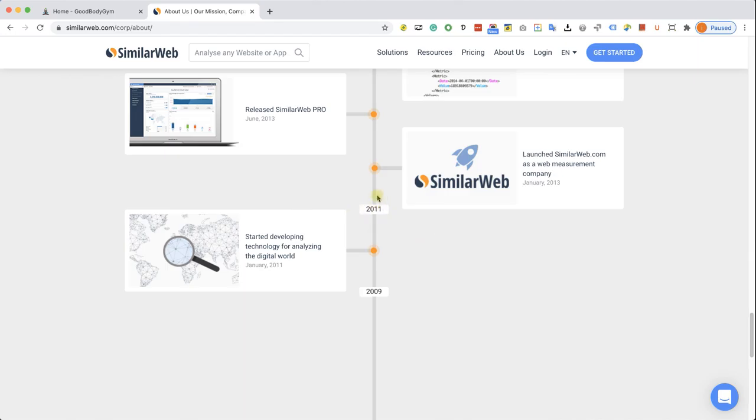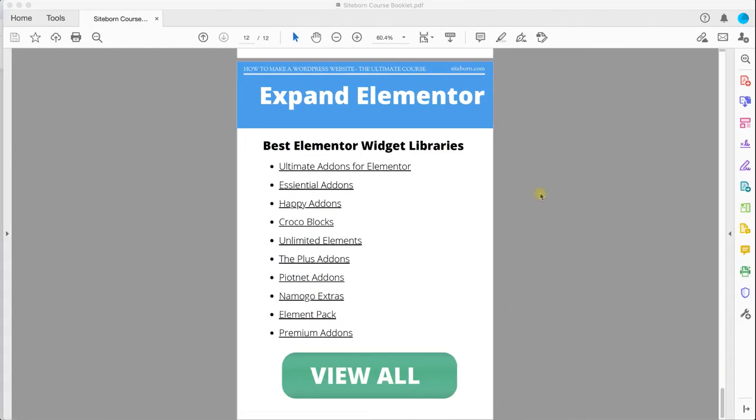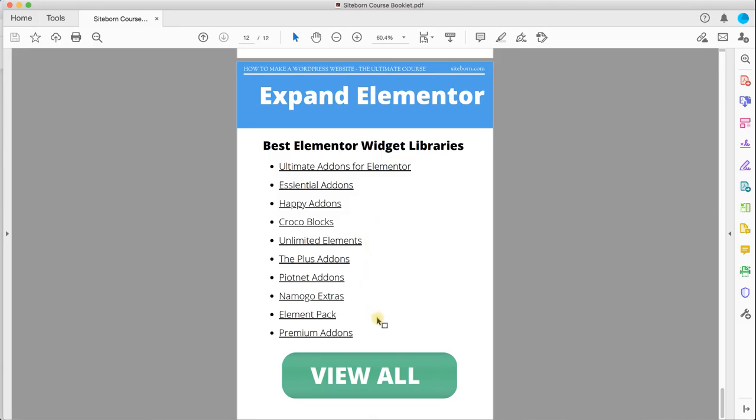Now, there is a widget for that, you just need to find the right library. There are many companies that took it upon themselves to expand the functionality and the widgets of Elementor.